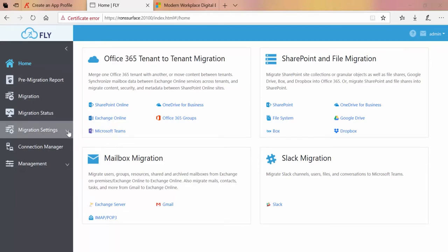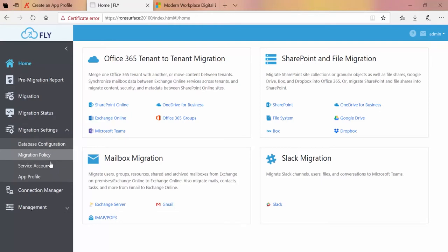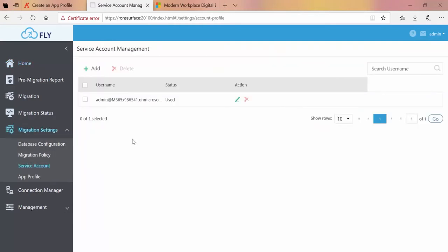We click Service Account. Once you're in this screen, up at the top you click Add.